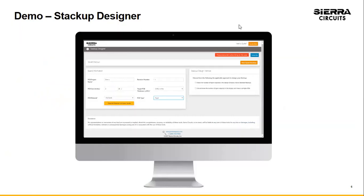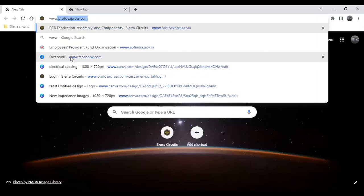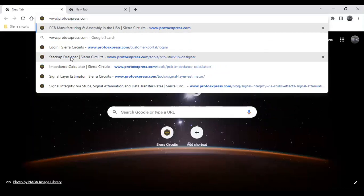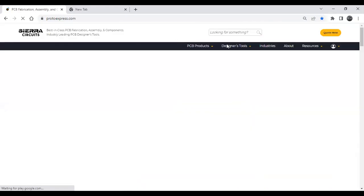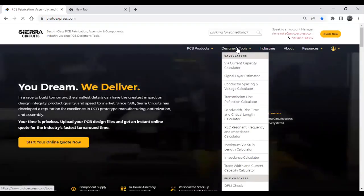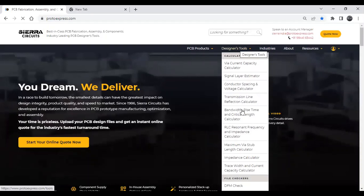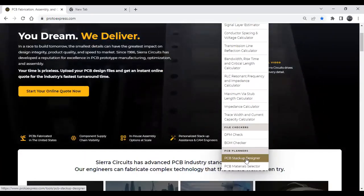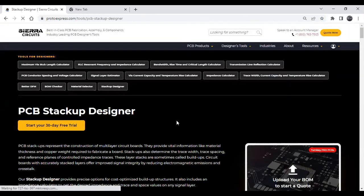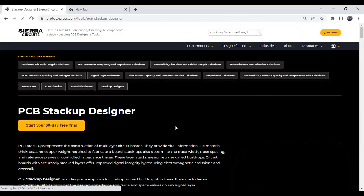We will start with the demo. You need to visit our website www.protoexpress.com. Here you will find Designer Tools, and inside Designer Tools you will find PCB Stackup Designer. Click on it and you will be forwarded to the landing page of PCB Stackup Designer.